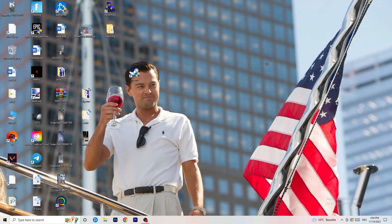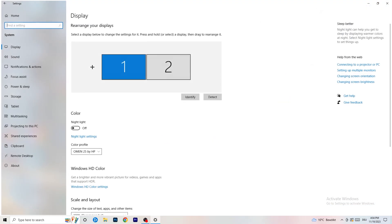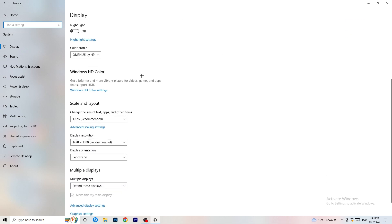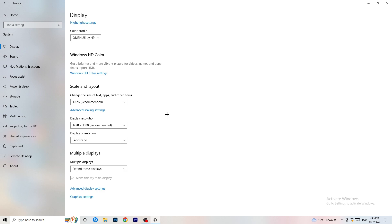Close Task Manager and open Settings again. Go to System. Identify which is your main monitor — the one you play games on. Scroll down to Scale and Layout, and change the size of text and other items to 100% as recommended. The display resolution is really important: it should match your in-game resolution. If in-game you're using 1920x1080, set your monitor's display resolution to match, or vice versa. Keep them the same.